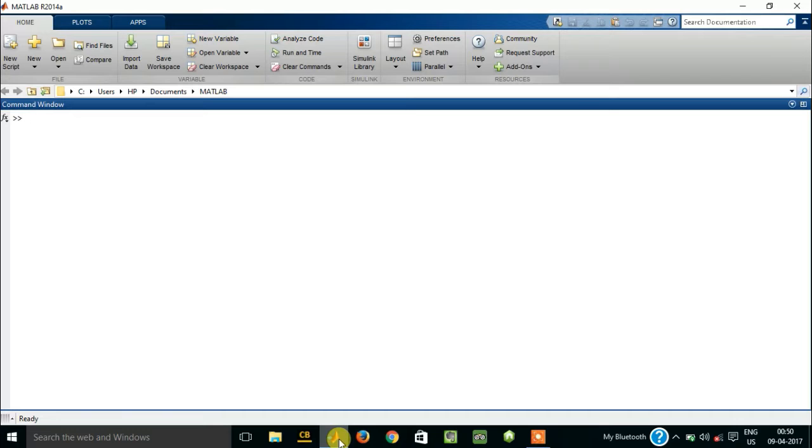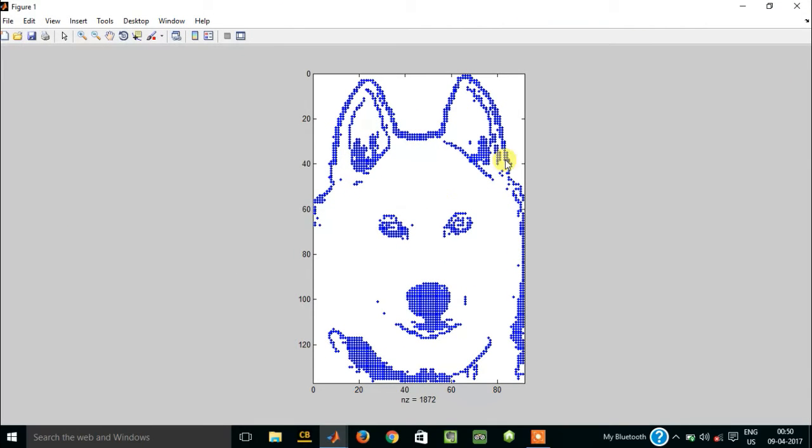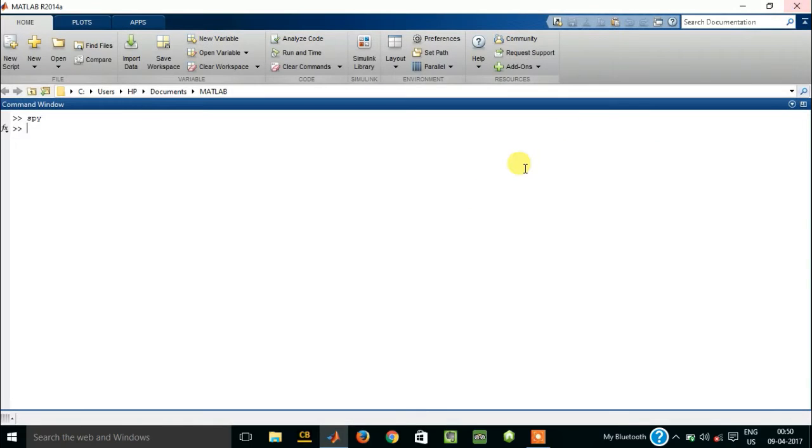Like, say if you type the code SPY, that is S-P-Y, and press enter, you will get a figure like this on your screen. This looks like a dog or something.